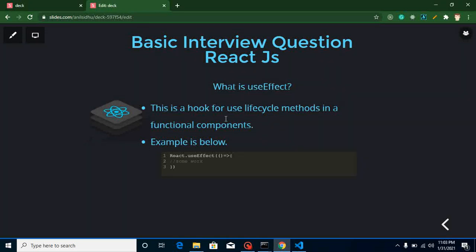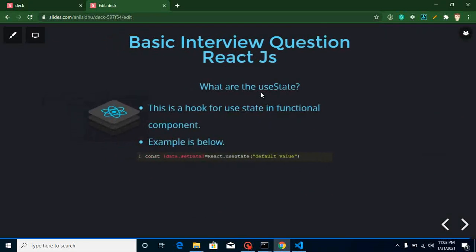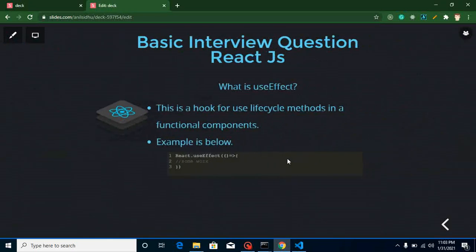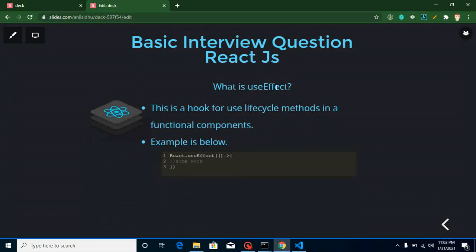What is useState? It is used in a functional component to provide the feature of state. Interviewers may ask you to write an example of useState. What is useEffect? It is used for lifecycle methods in a functional component. Keep in mind that we cannot use hooks inside class components.